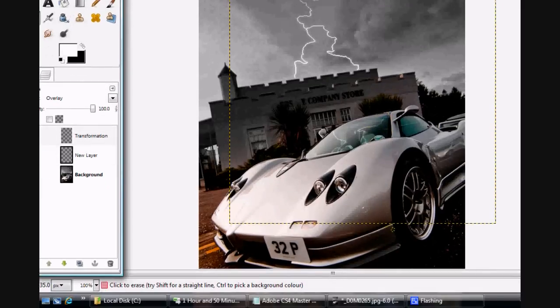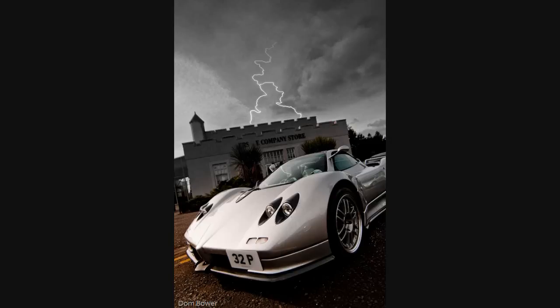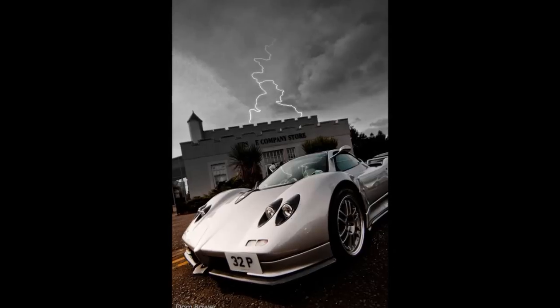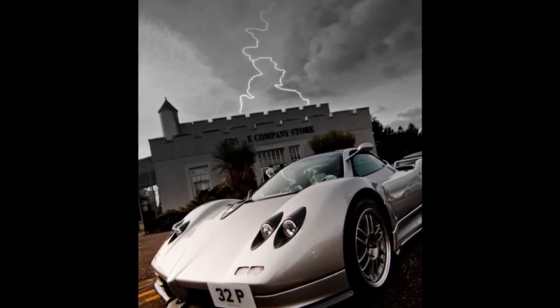There you have it, that's how to add lightning to your image. Hope that helps. If you've got any questions leave them down below and I'll see if I can help. Thanks a lot, bye.